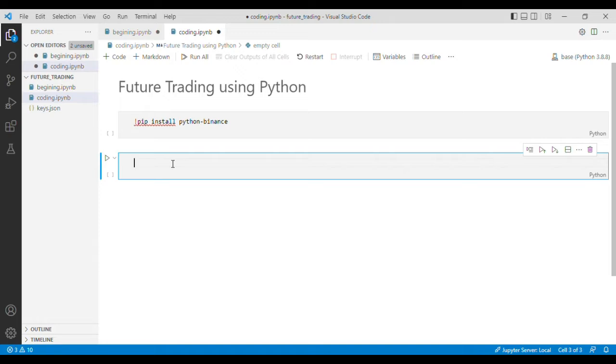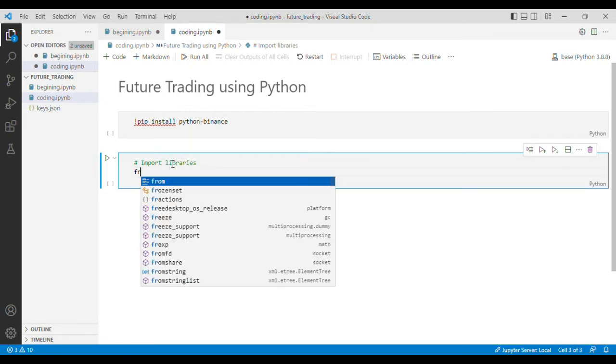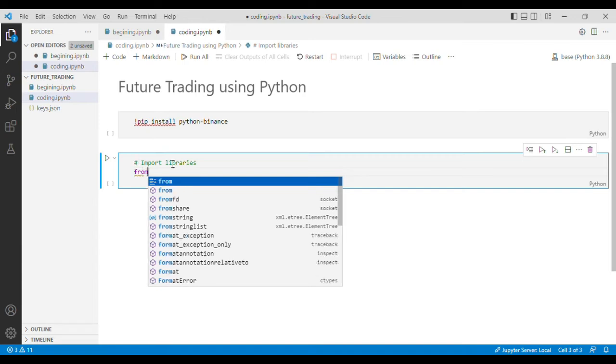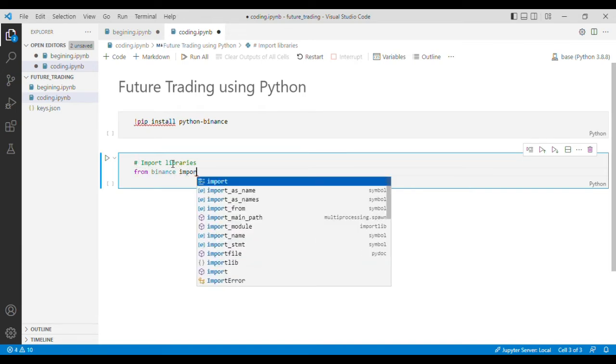Now we have to import the libraries, and from the Binance library we have to import Client.